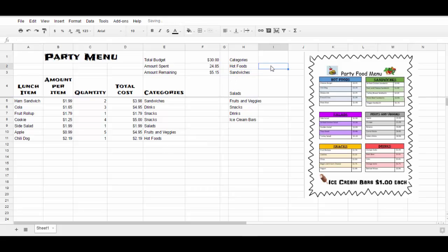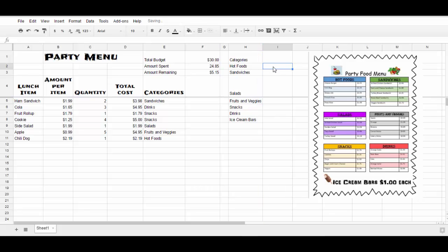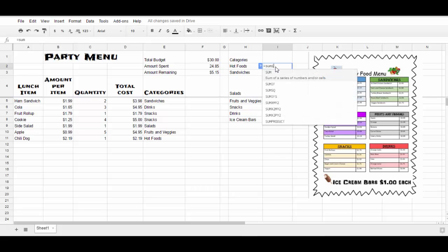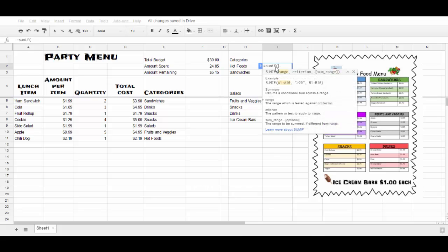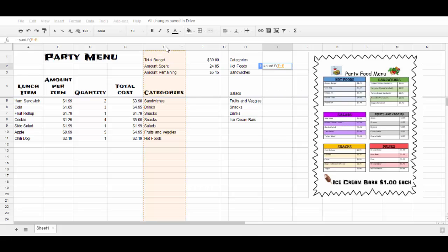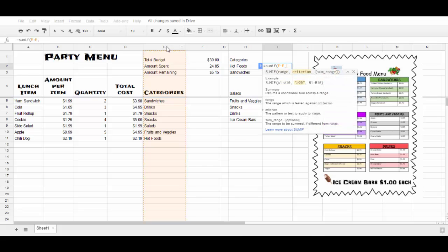Now I'm ready to write the formula for these foods. So I'm going to come up, click in this cell, I'm going to hit the equals because that will always start my category. And this is going to be a sum if category and then I'm going to start it with a parentheses. Notice I need the range, then the criterion, and then the sum range. So the range is going to be my categories of food.